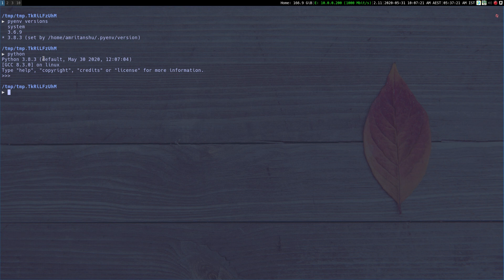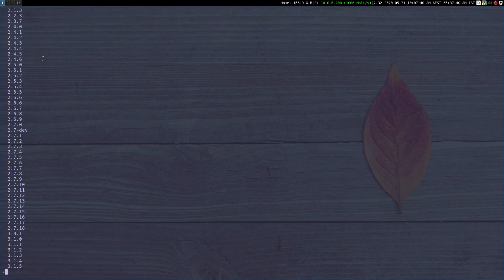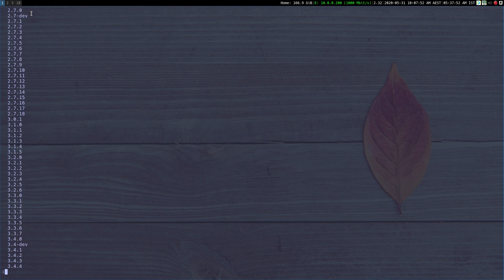What if I have to install a new version of Python? Let's say for a project I want to install Python 2.7. I can simply do `pyenv install`. First I can do `pyenv install -l` and pipe it to less, which will list a complete list of Python versions you can install using PyEnv. As you can see it goes all the way back to Python 2.1.3, all the versions of 2.7, and then all the versions of Python 3.